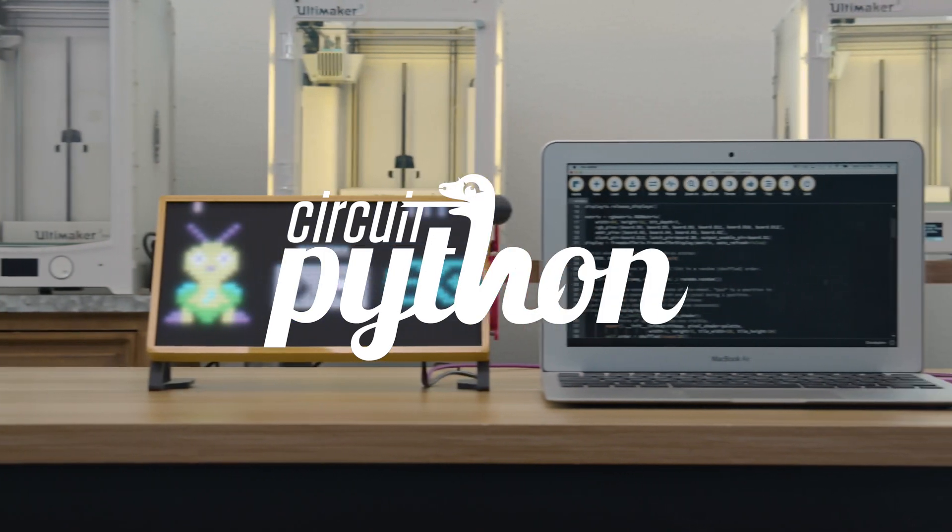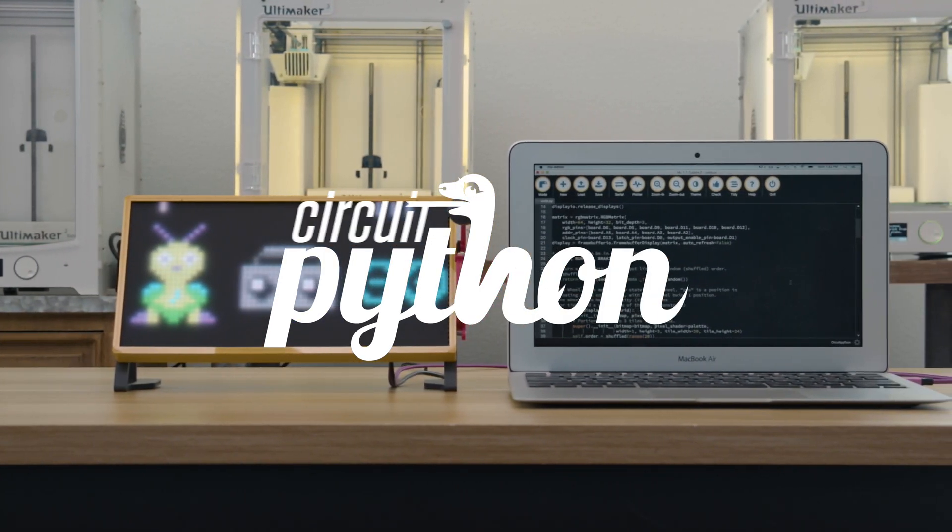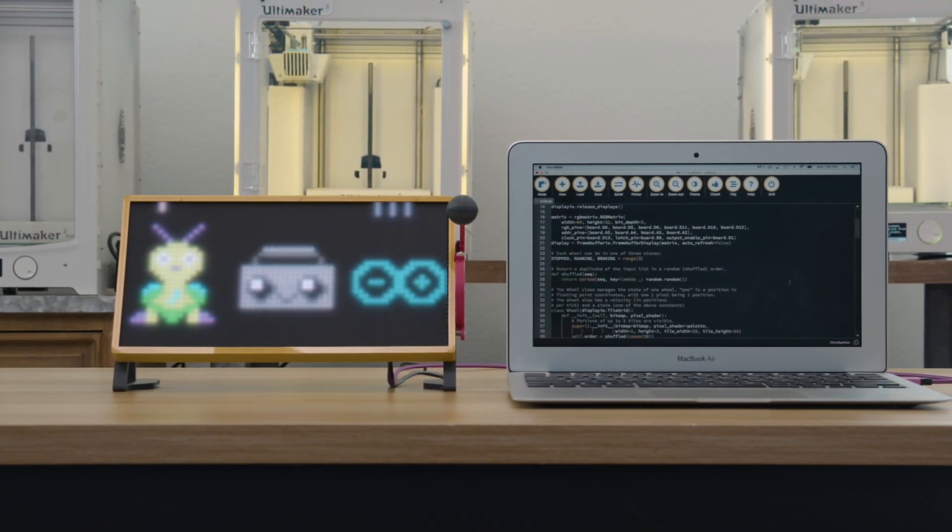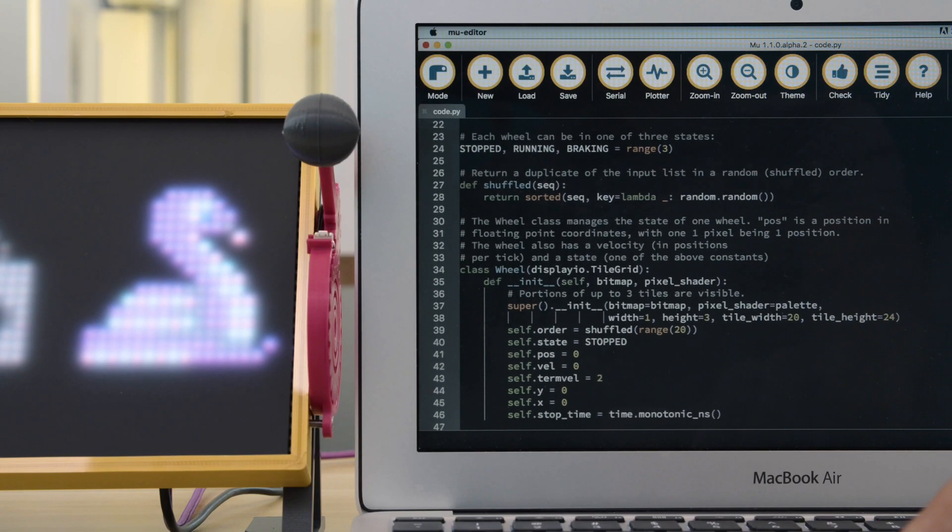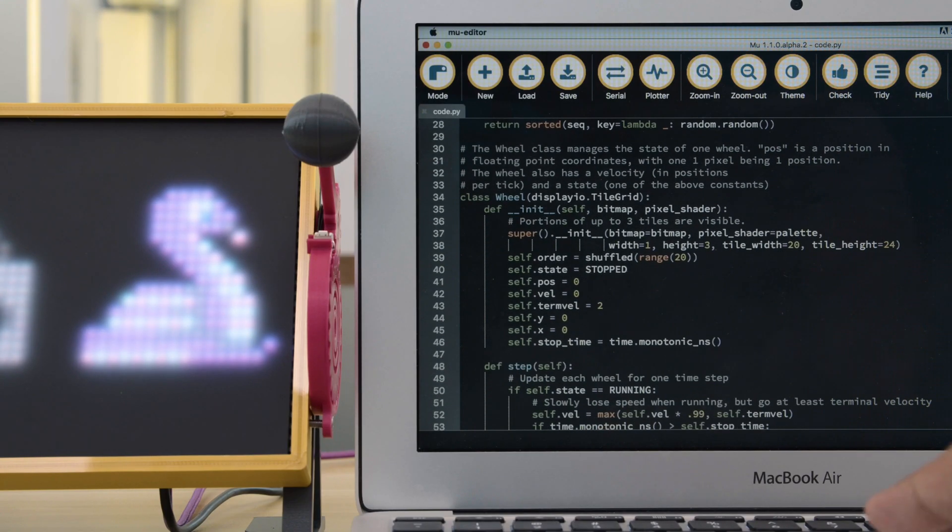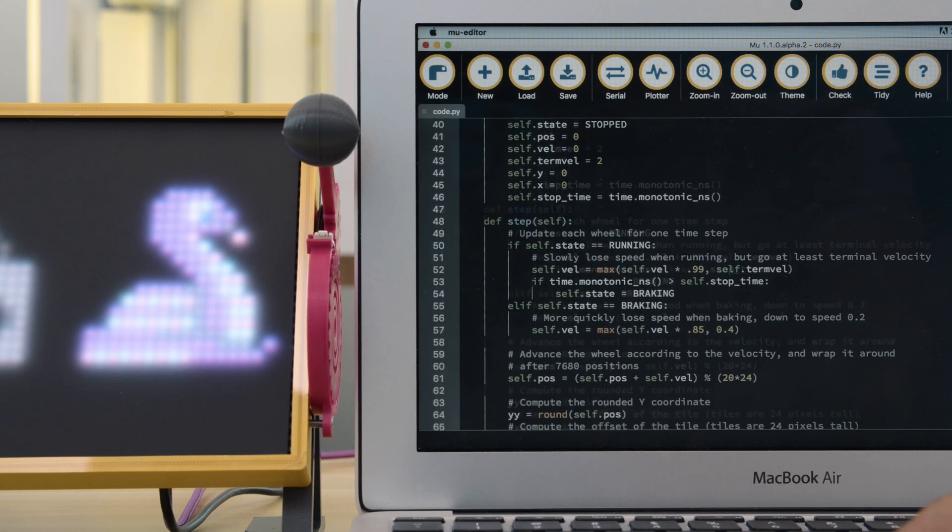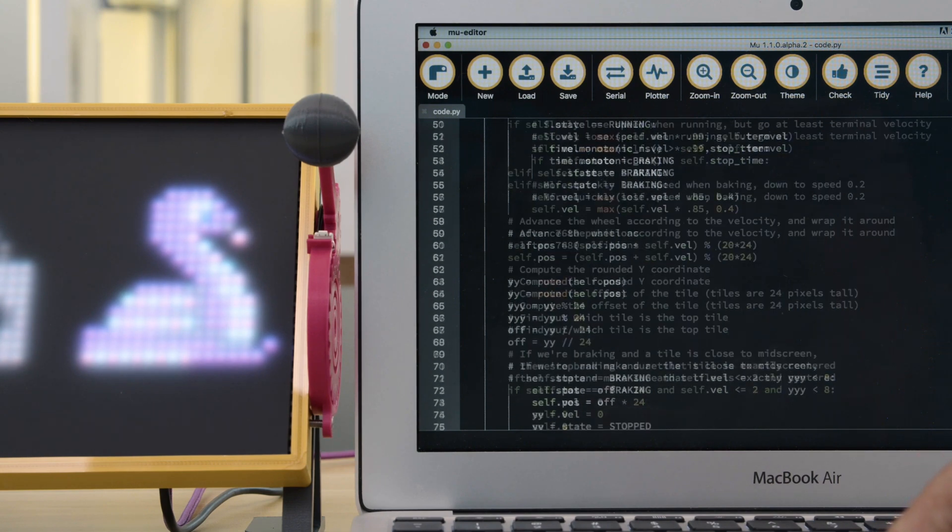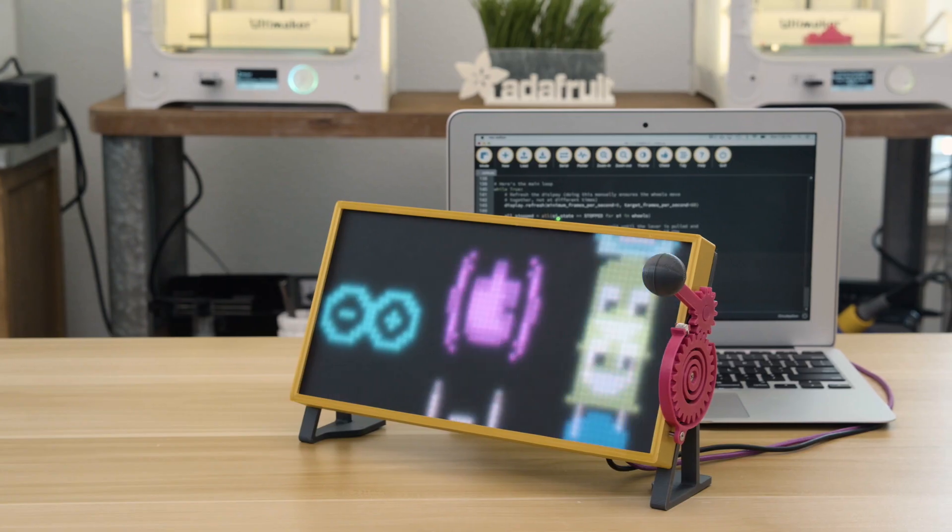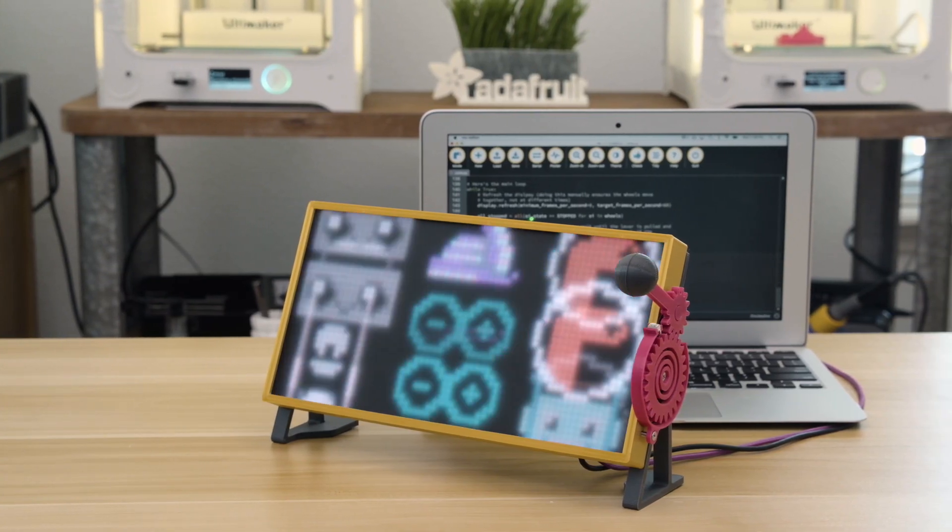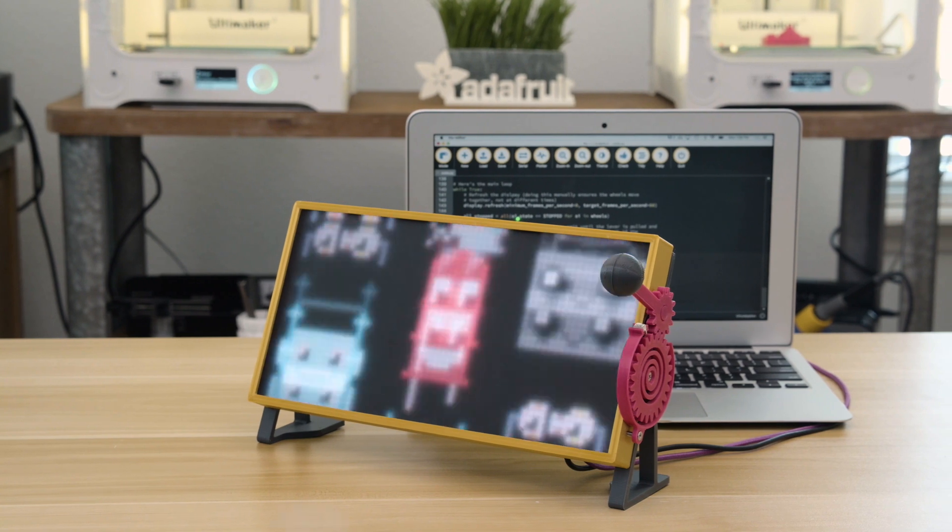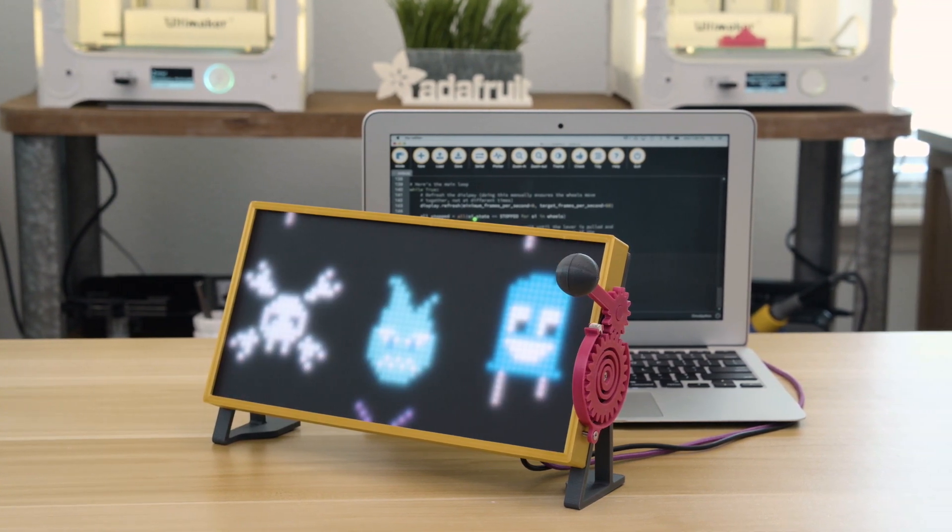Using CircuitPython you can quickly show text, bitmaps, and animations on a number of different RGB matrices. The code was written by Jeff Epler and uses the new RGB matrix library for CircuitPython. It's designed to work with the 64 by 32 RGB matrices. The code is available on GitHub.